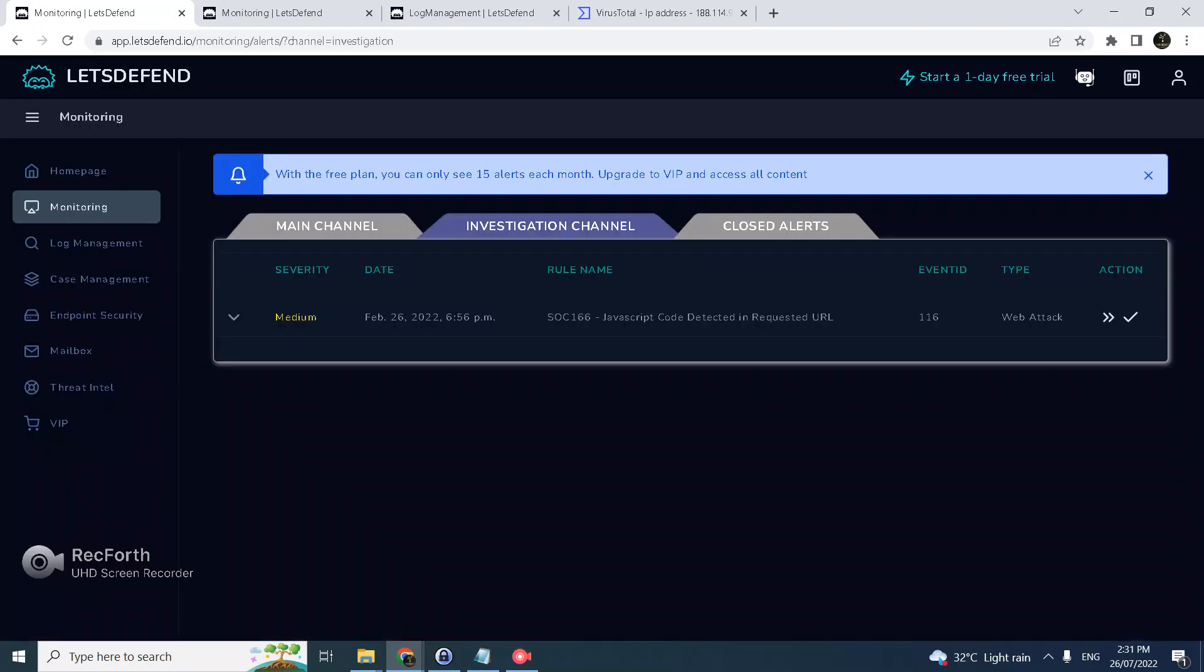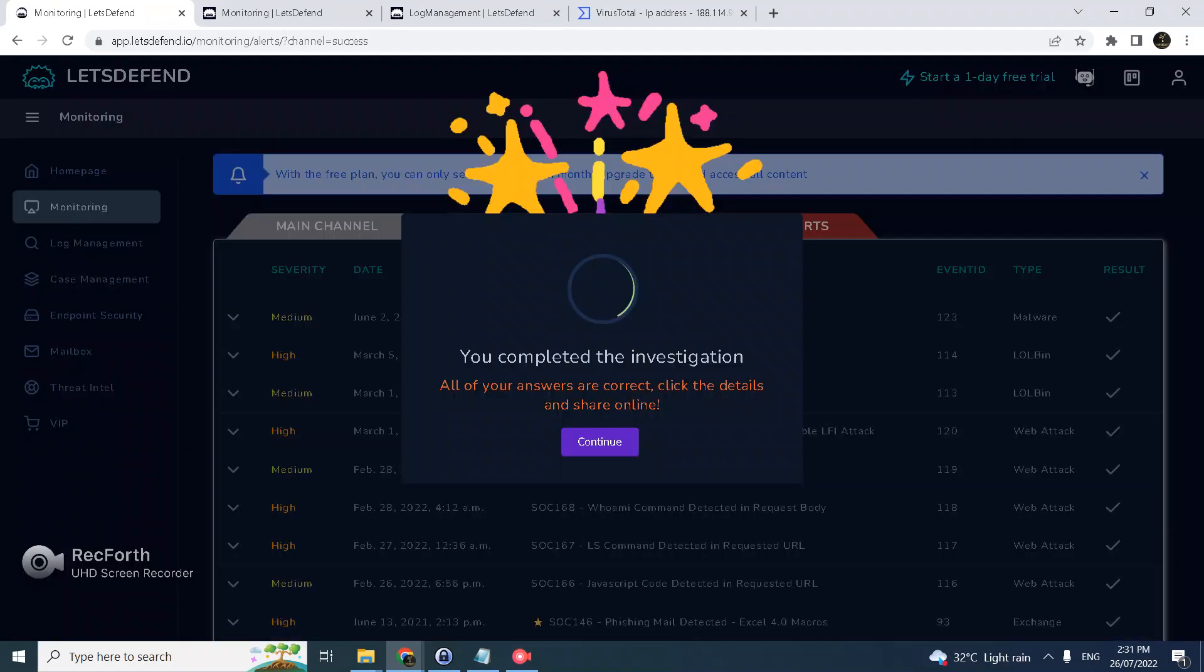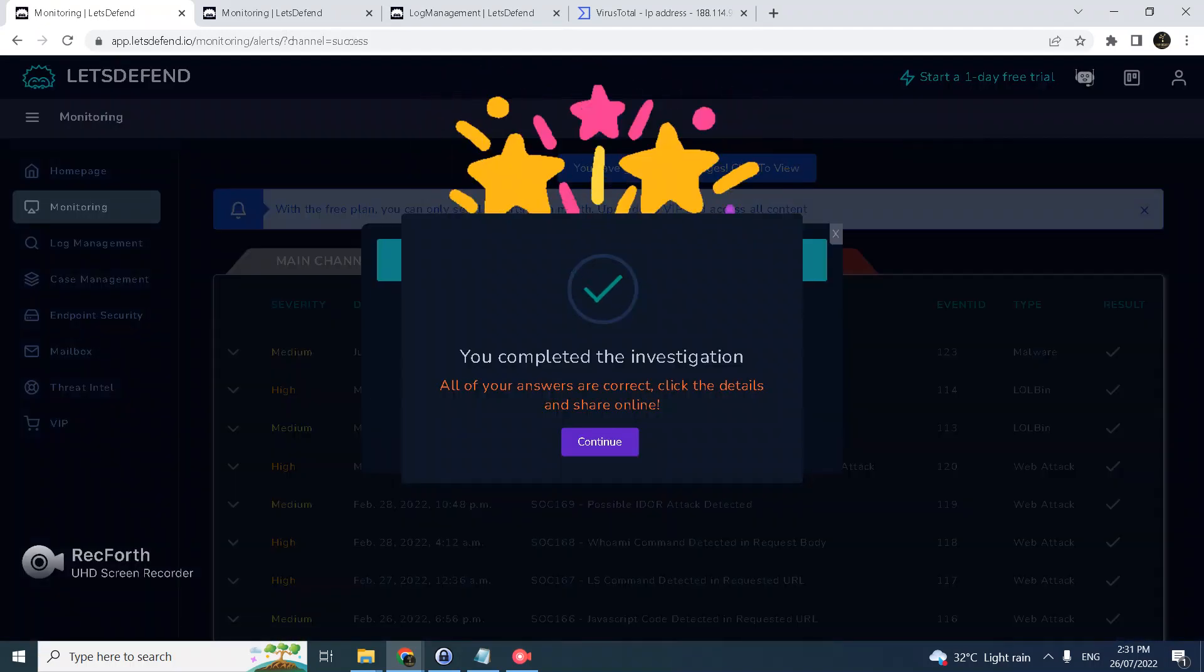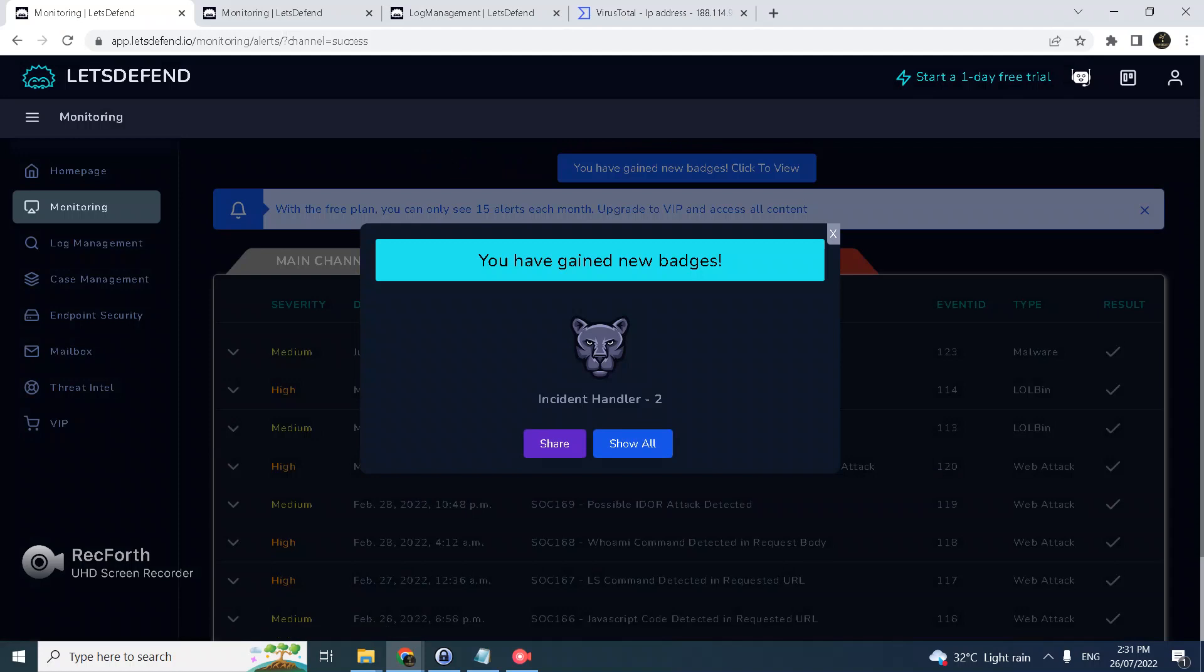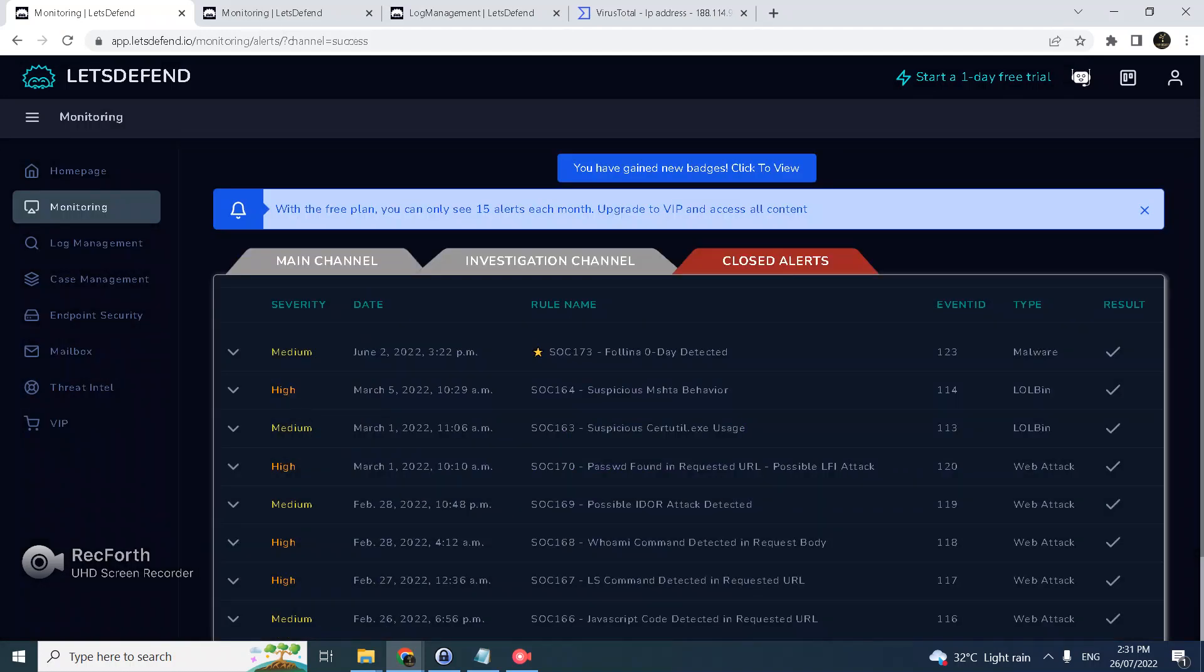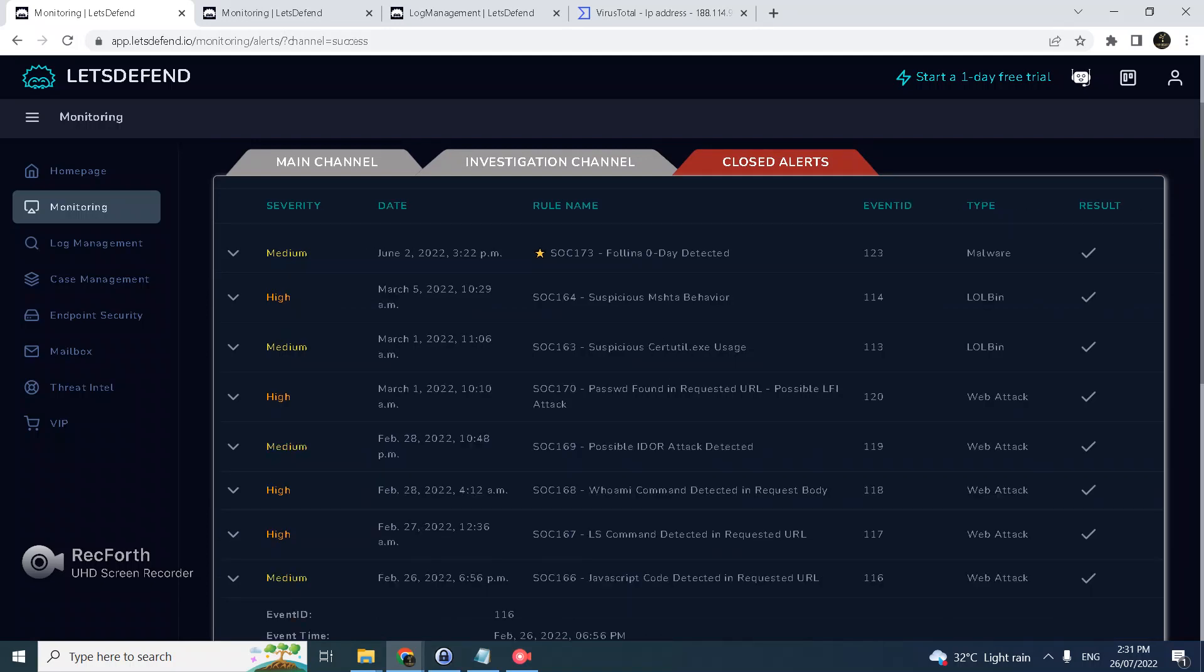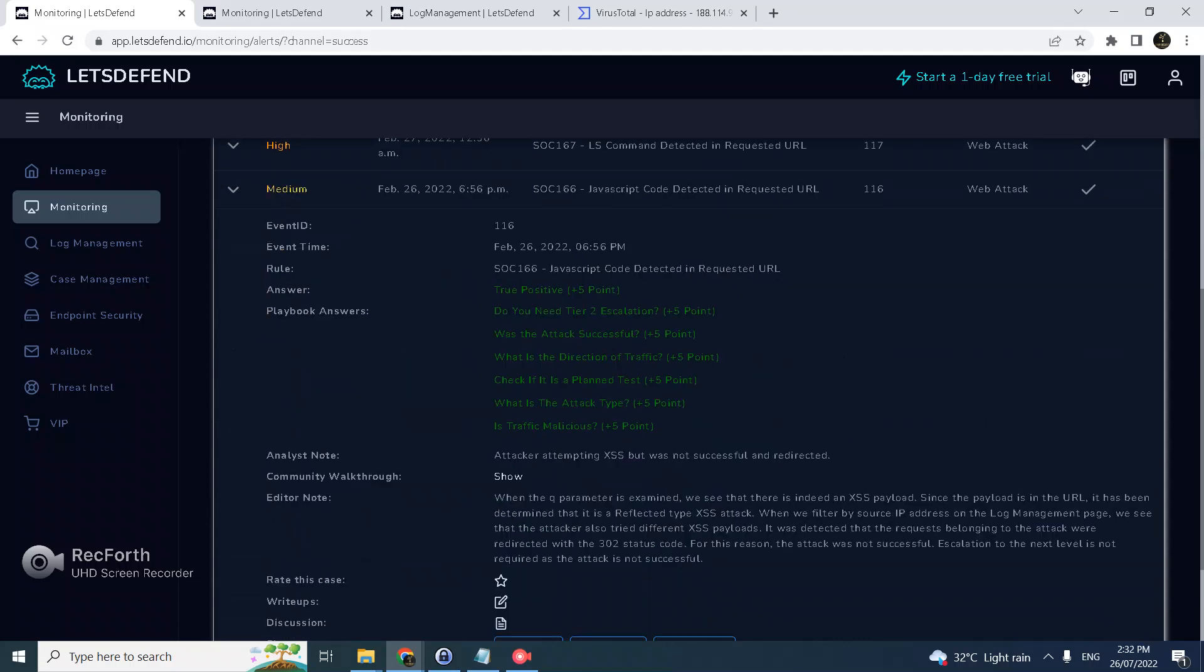Now we can close the case. The alert is true positive but blocked, so we can now close the alert. Yay! All our answers are correct, so now we get a badge. Now review the answers we made. JavaScript there - we got all correct.